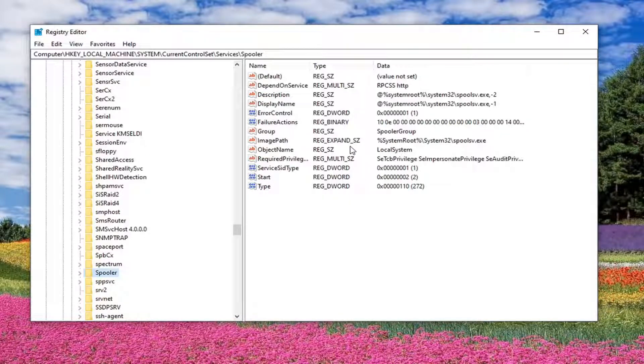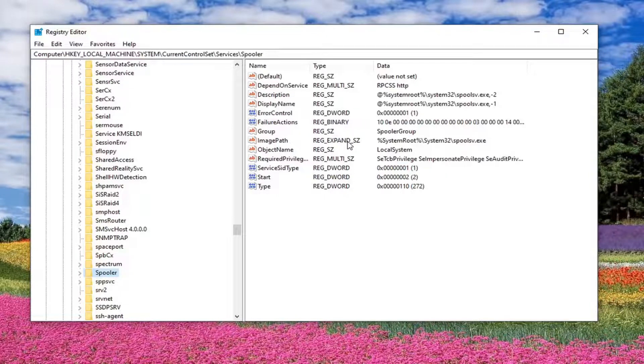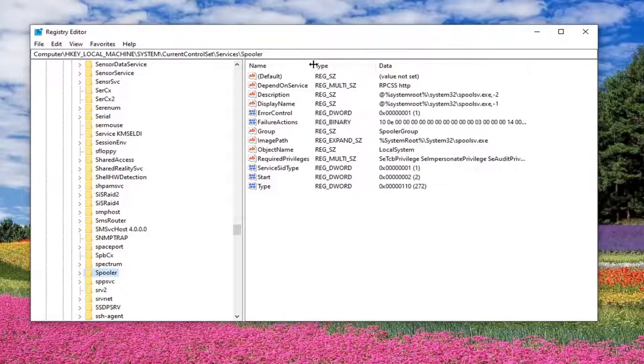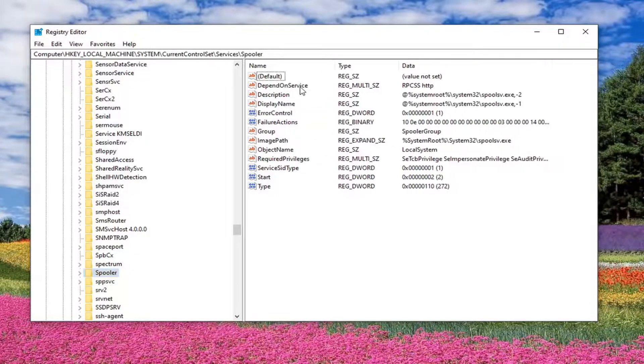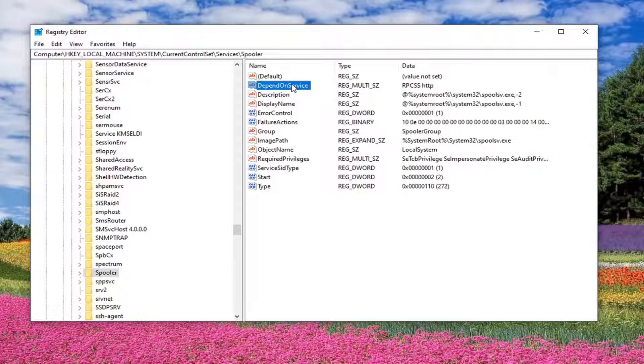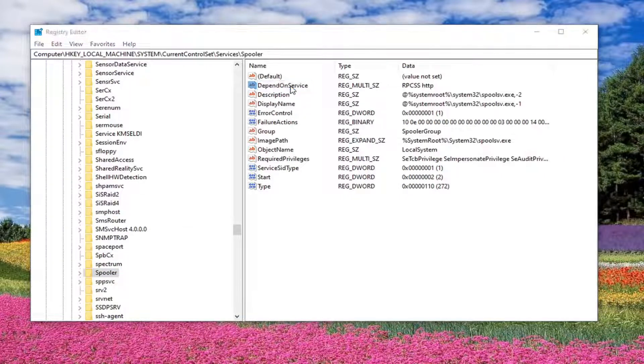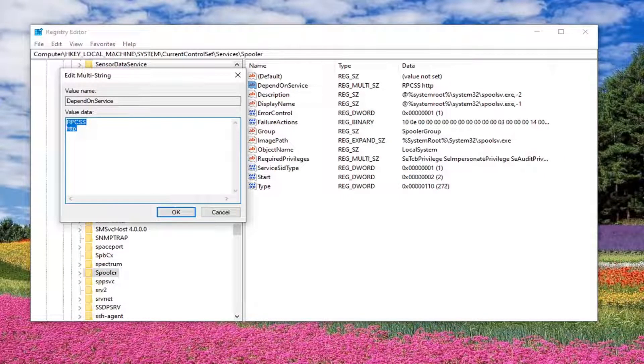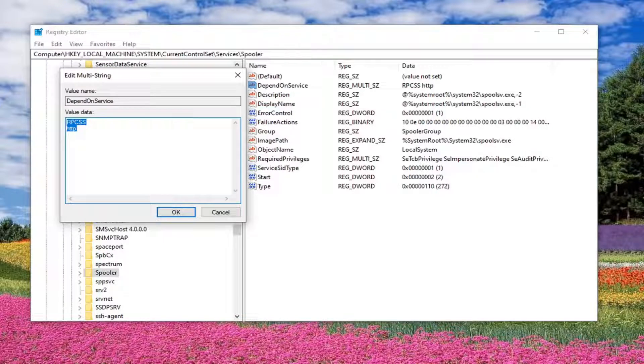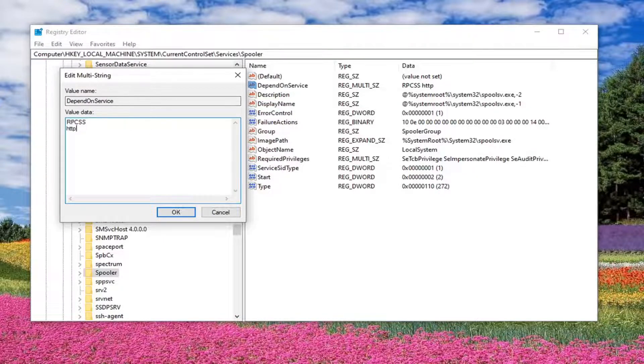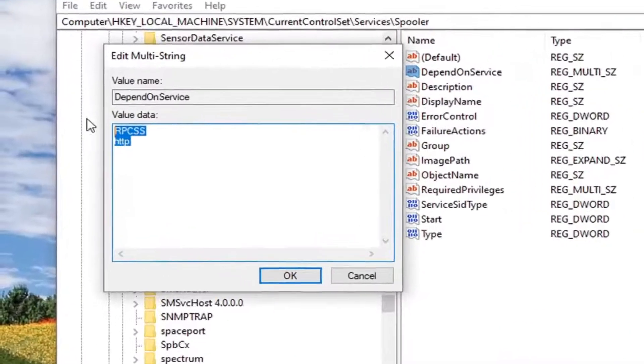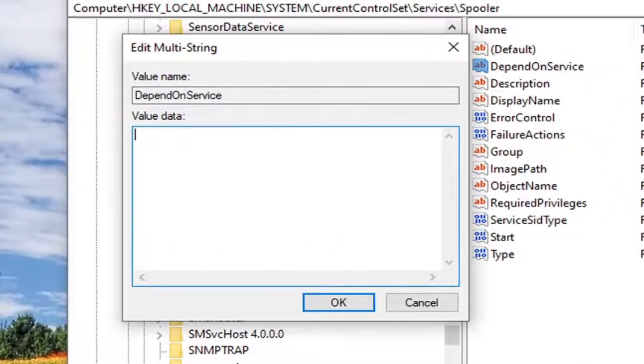And now you want to look for something on the right side that says depend on service. So you can see it pretty clearly right here up at the top. You want to go ahead and double click on that. So you want to delete what's ever in here. So if there's anything in this value data field, delete it.